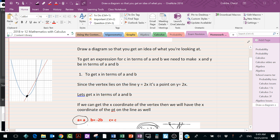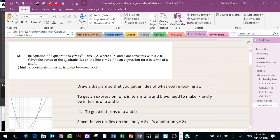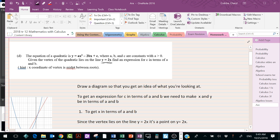What we have to do is change the line equation into an equation in terms of a and b, and turn the quadratic into an equation in terms of a and b as well. This basically means we have to get rid of the x's and express them in terms of a and b.